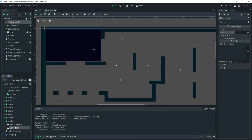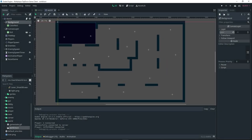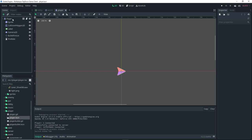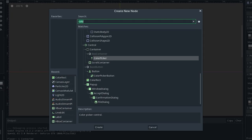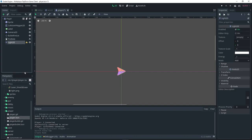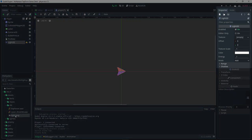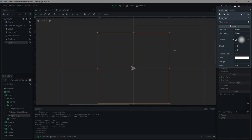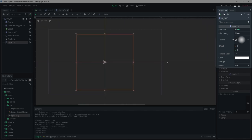Now let's go about adding the light to our player. Open up the player scene, select the player, and add a Light2D node as a child of it. Then select light.png and click and drag it into the texture field of the Light2D node inside the inspector. That should add the light to our player already.